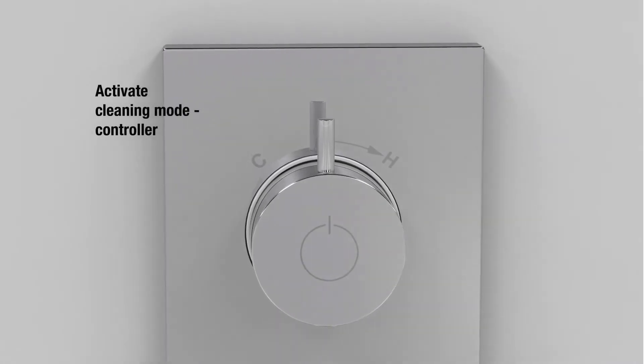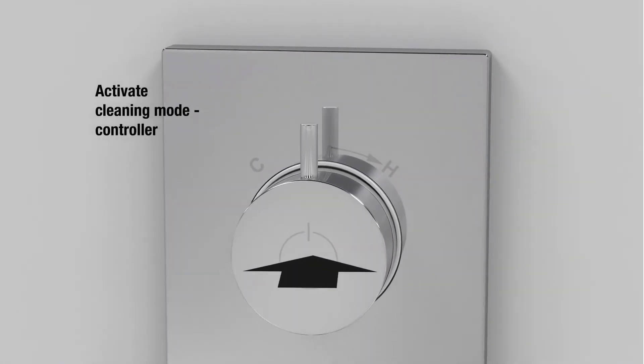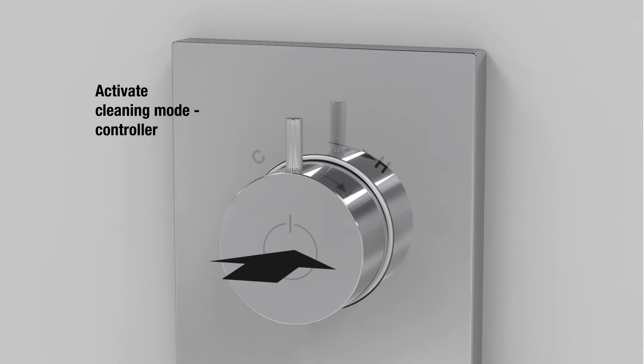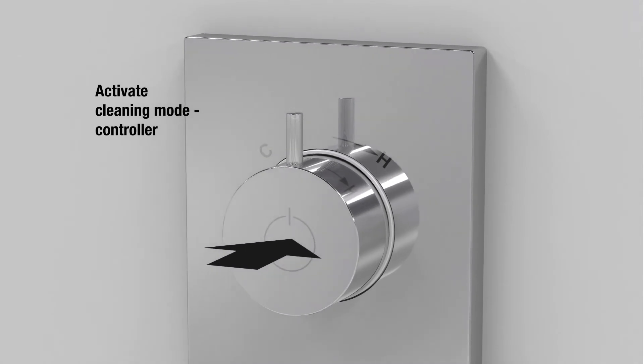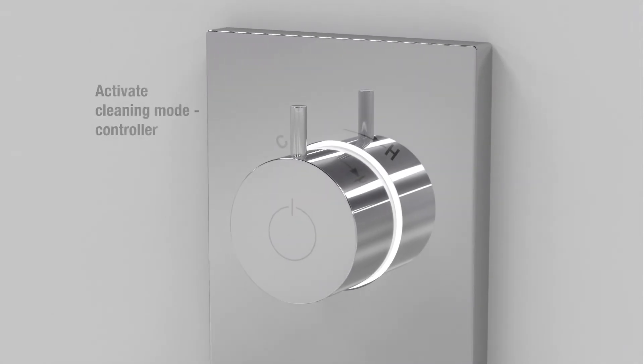To activate cleaning mode, when the system is off, set the temperature control dial to roughly mid-blend, and then hold the dial for five seconds.